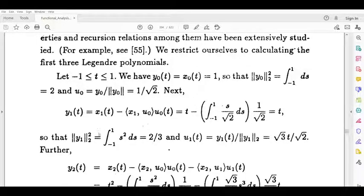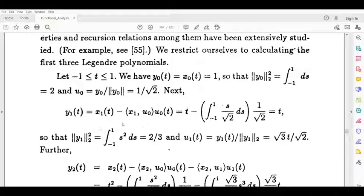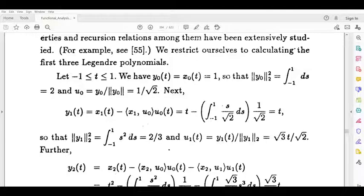y1(t) is equal to t. Now we have to write down the norm. This inner product is y1 and y1, which is norm y1 squared. So we write the integral from minus 1 to 1 of s times s-bar ds, which is s squared ds.